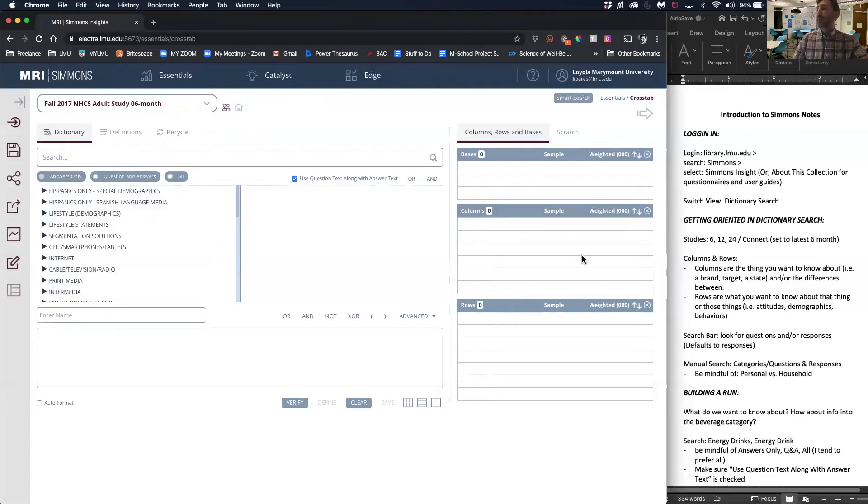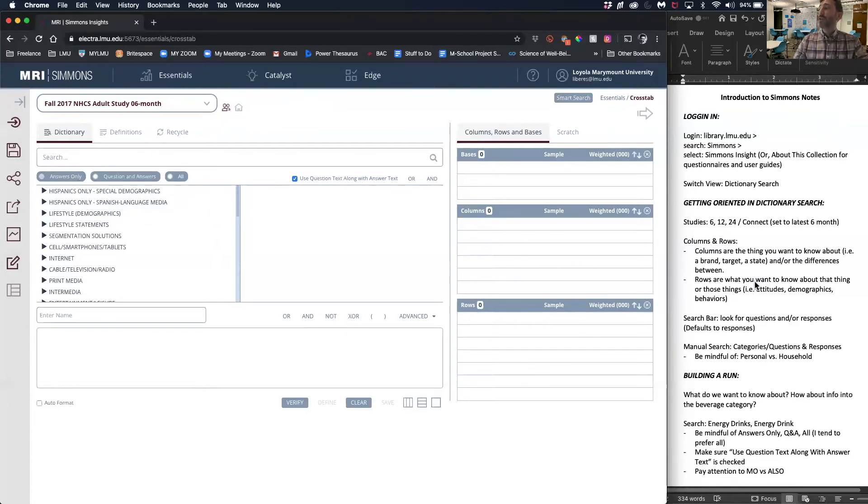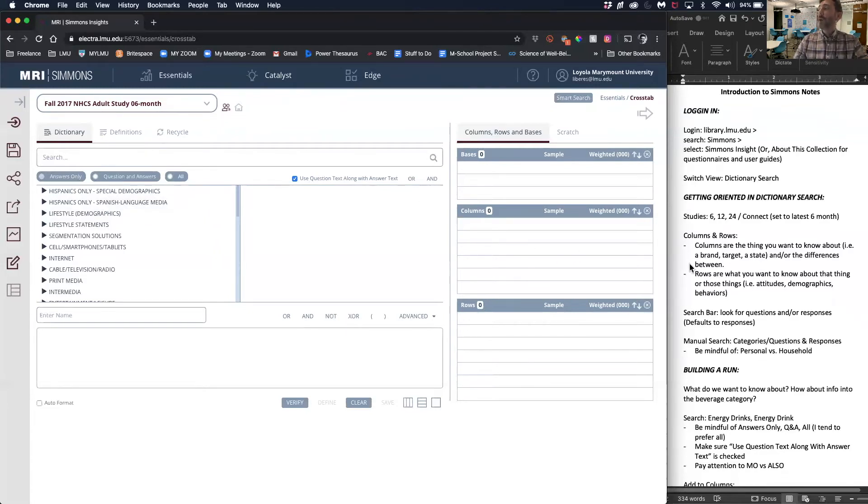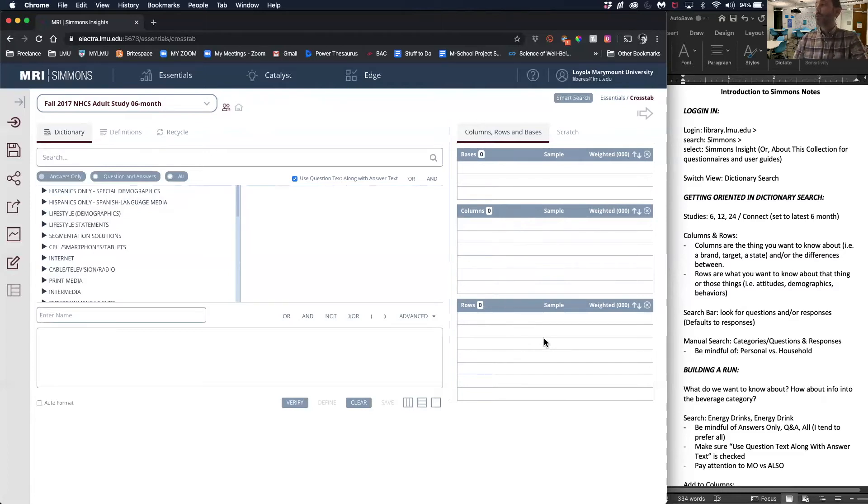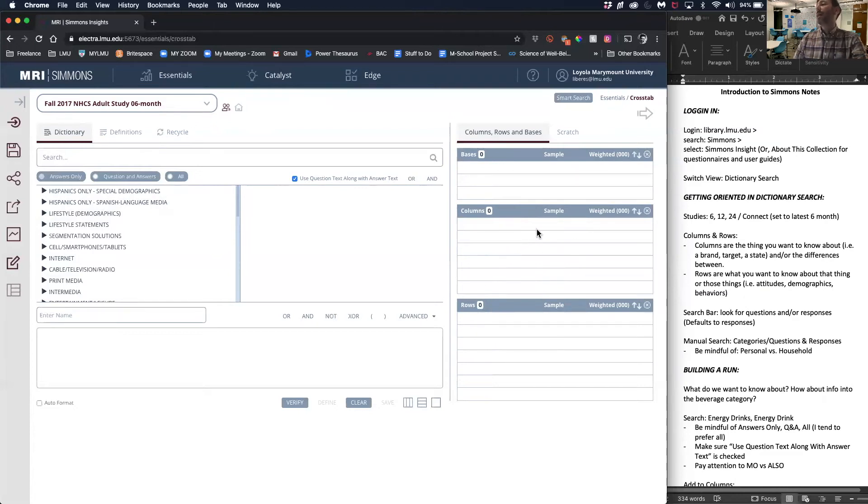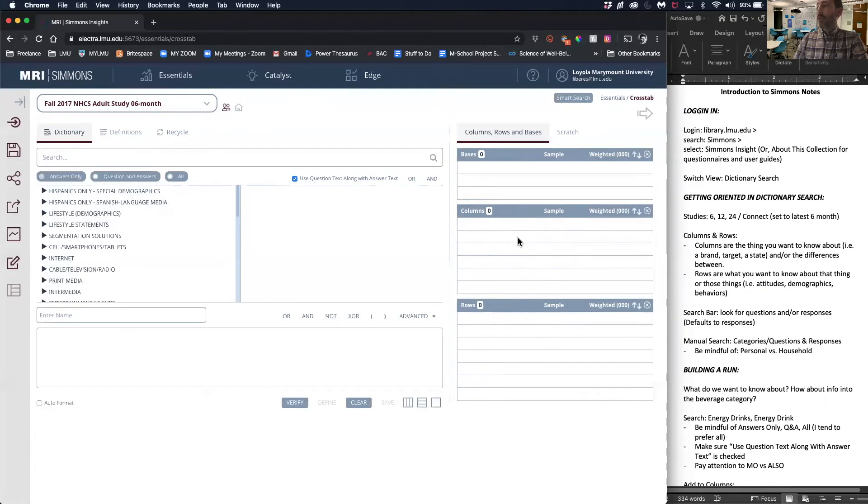Let's talk a little about columns and rows. Columns is where you enter the variable about the thing that you want to study, and that could include a brand, a target, a state, or a consumer demographic. In the rows, what do you want to know about that thing in the columns? This will become clear as we go through this.